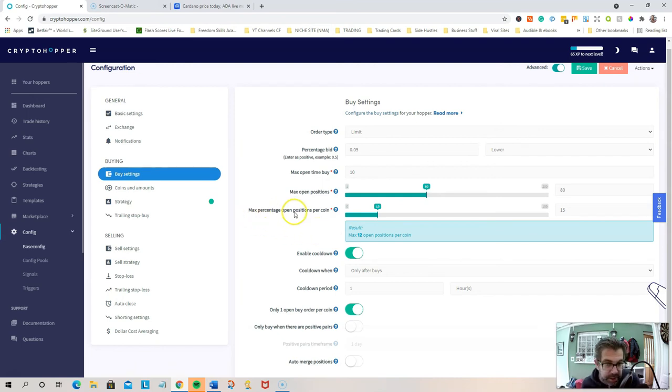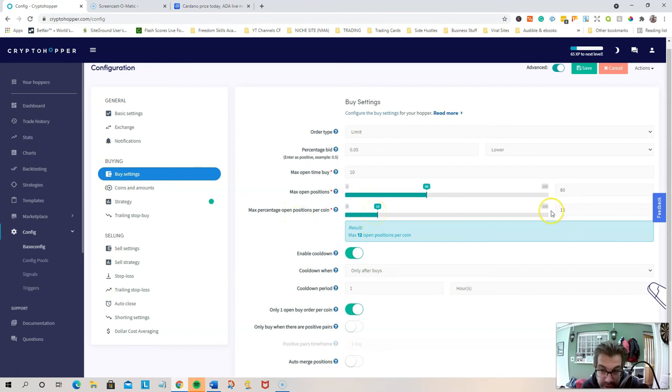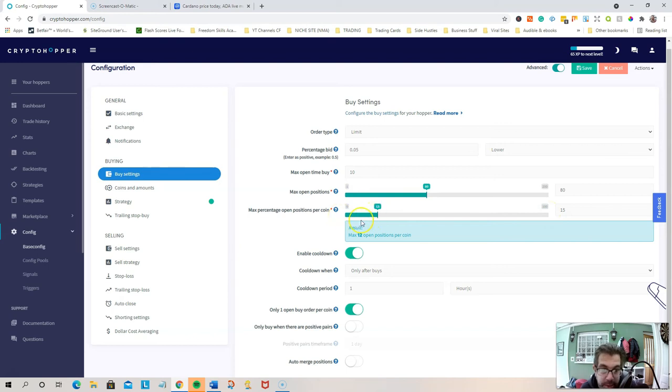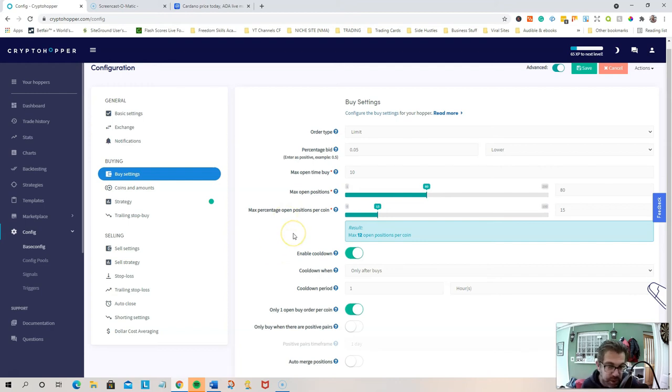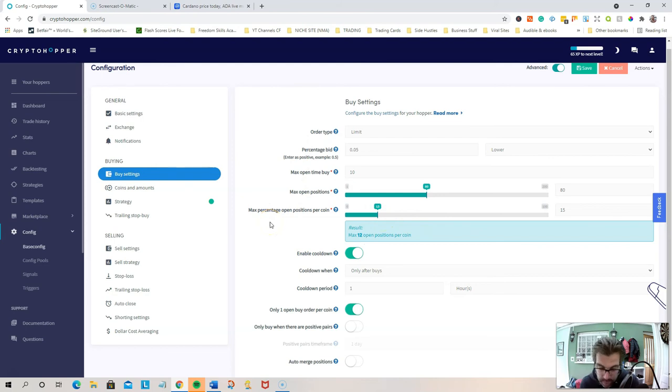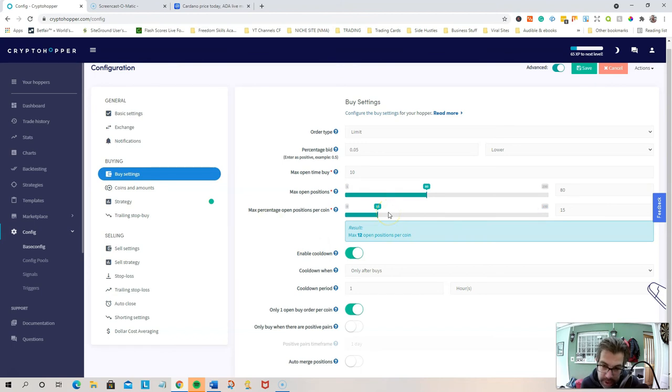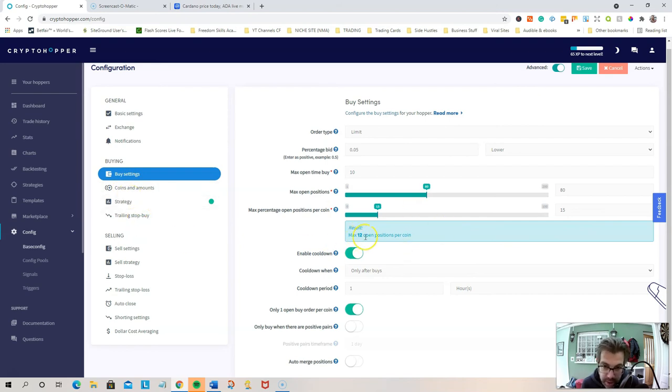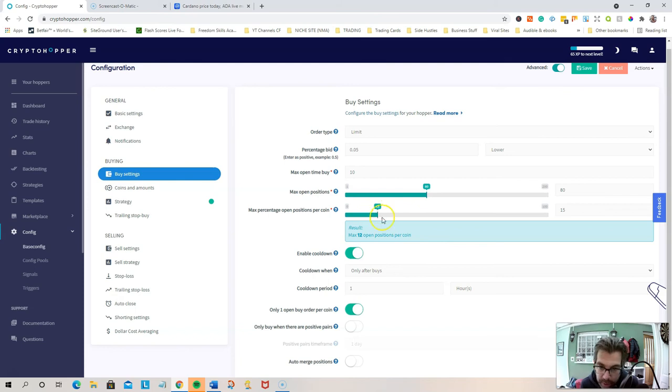I've also changed the max percentage opens per coin down to 15%. I did have that at 100%, which basically meant that it could, in theory, go all in on one coin, which would... if it swings your way, that's great. But if it doesn't, then you could be stuck for a long time, waiting for a position to close without any... it wouldn't be able to go and do any more trades because you'd be tied up. So I've reduced that drastically down to 15, which means now, given my current stats and given my current settings, it'll only open 12 positions per coin, which I've never seen it open 12. But so that's that.